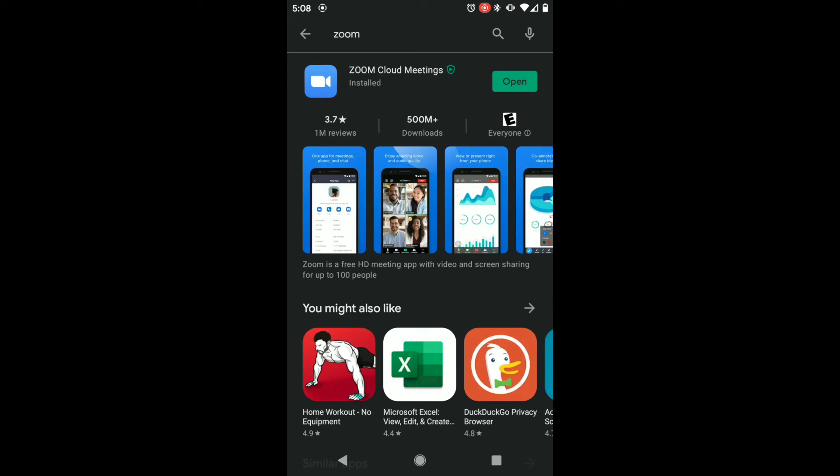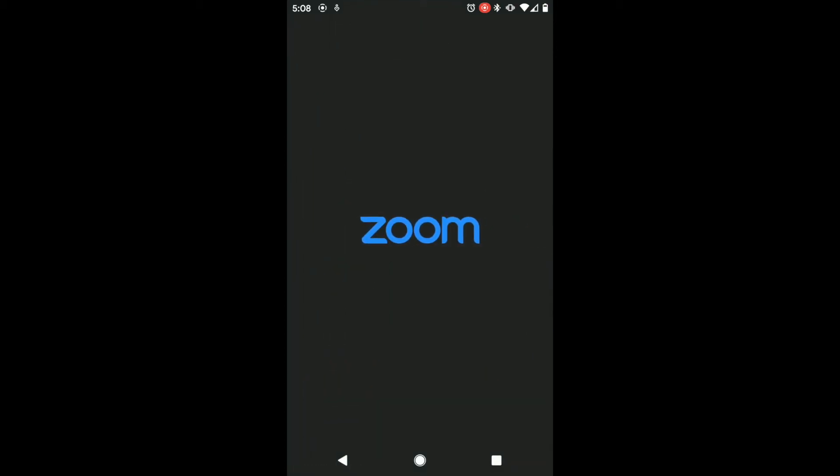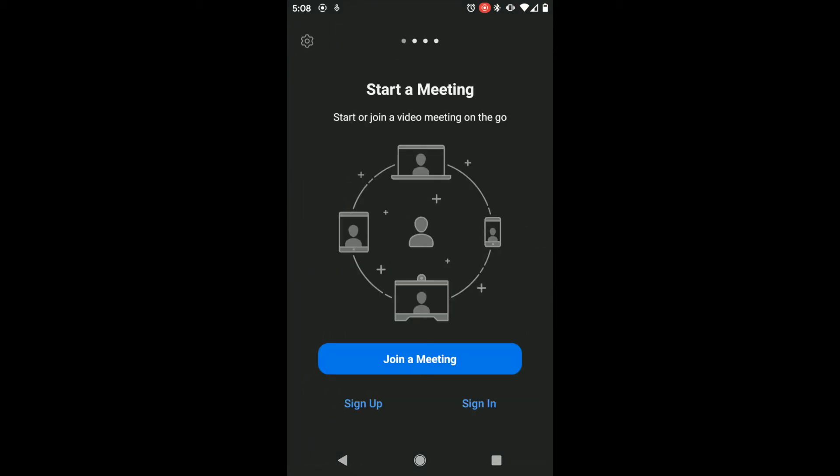Once installed, the Zoom app should be added to your home screen and ready for you to join the meetings on PocketRN.